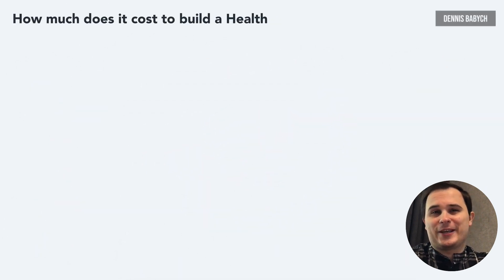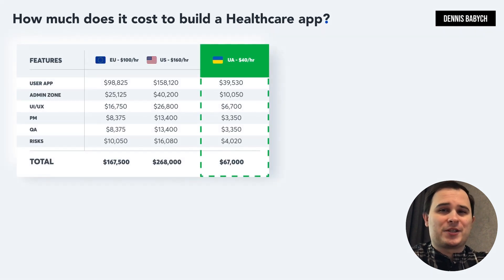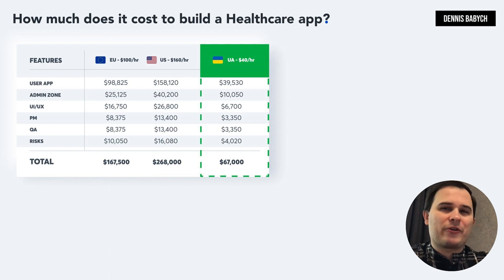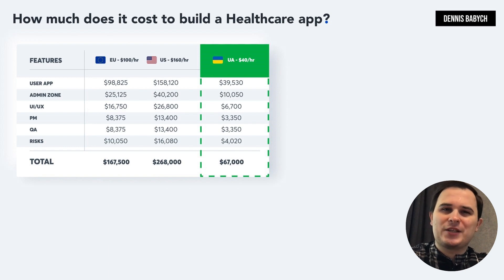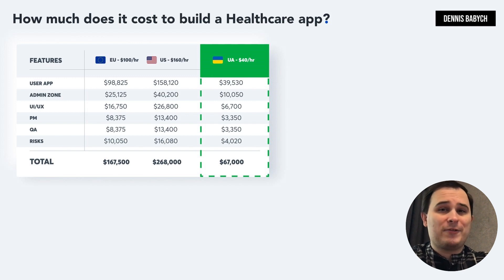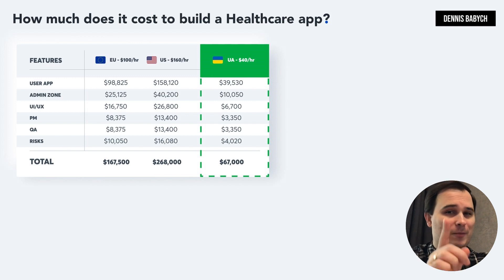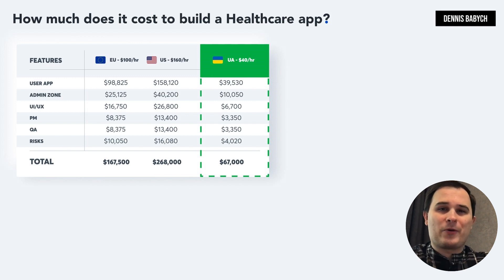Now let's dive into pricing. When it comes to determining the price for your product, there are several factors to take into account including quality assurance, bug fixing, project management, maintenance and risks. Estimating the cost of developing unique features or even AI, particularly at this stage, can be quite challenging. But don't worry, because I'm here to provide you with pricing information for the basic MVP functionality.